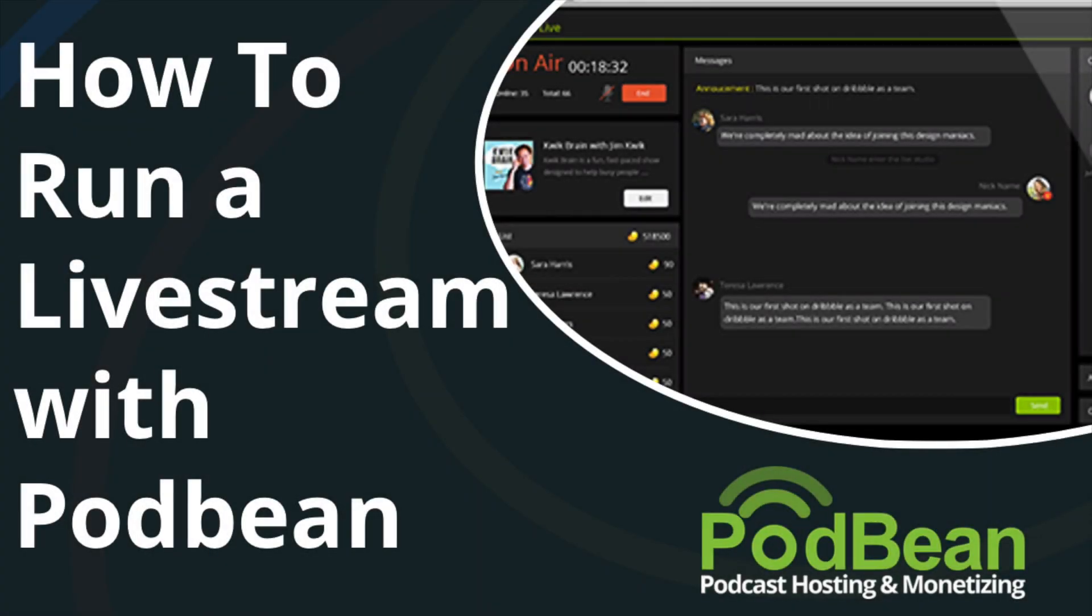Podbean Live allows podcasters to easily host a live podcast and invite co-hosts, callers, and interviewees to be part of their show. Podbean Live also has built-in interactivity and monetization options that can be used by a podcast of any size.